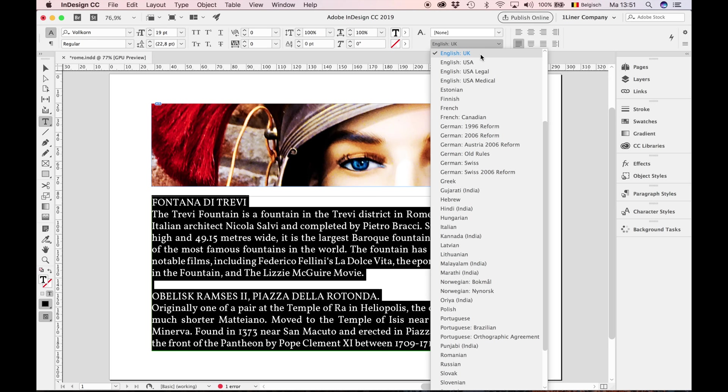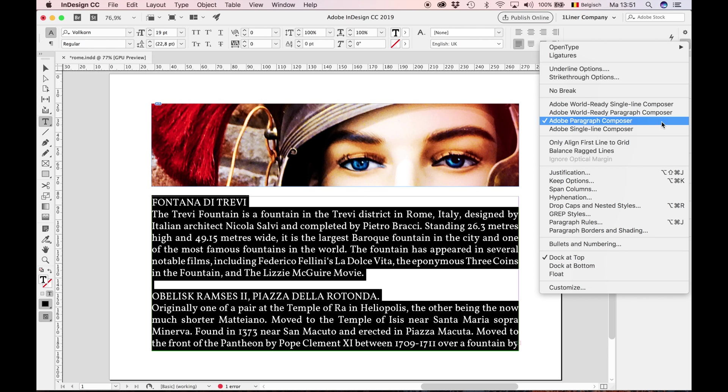Another thing to check: in the options, the Adobe Paragraph Composer. That's a default choice, and we keep it that way.